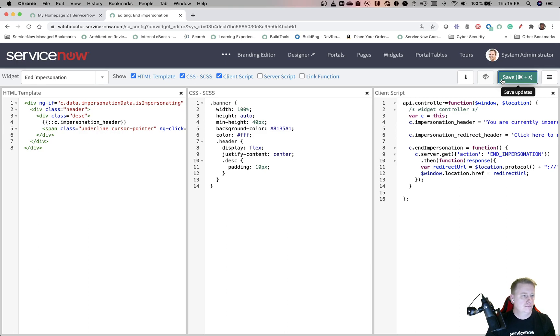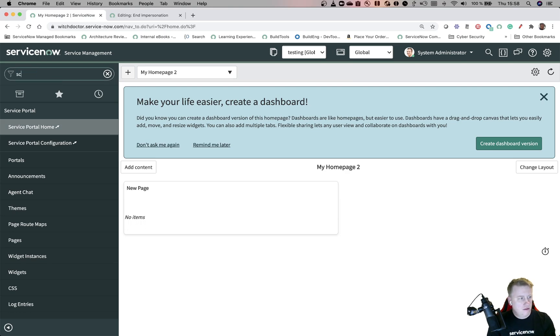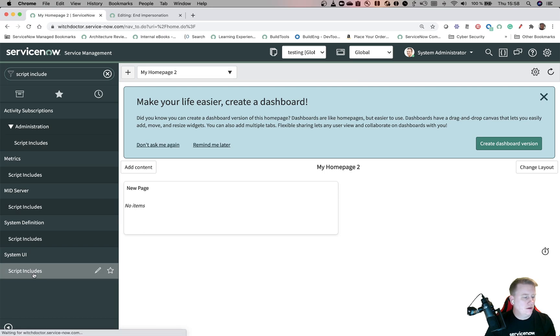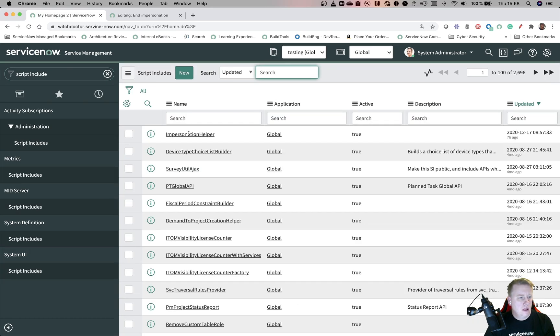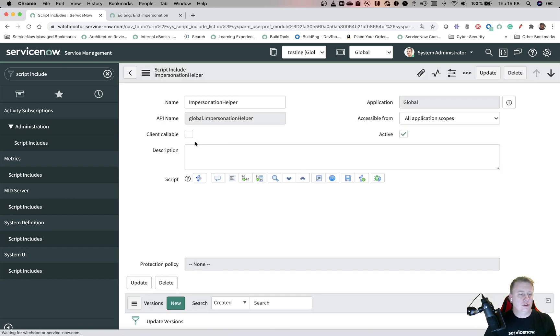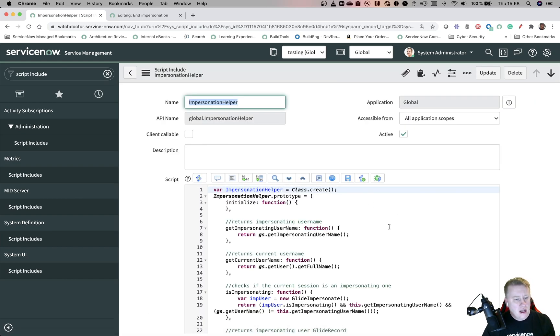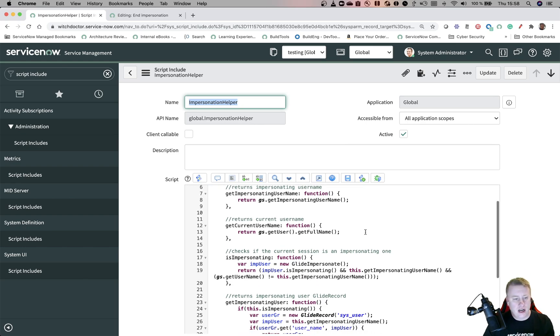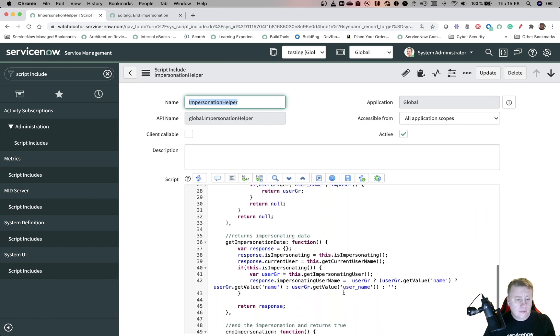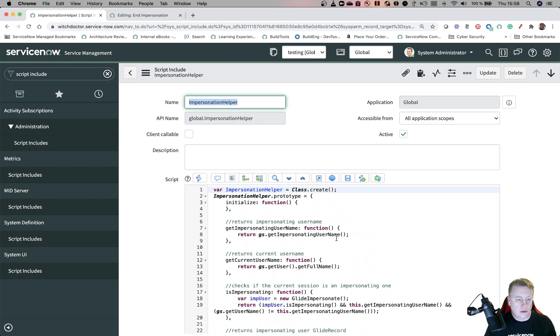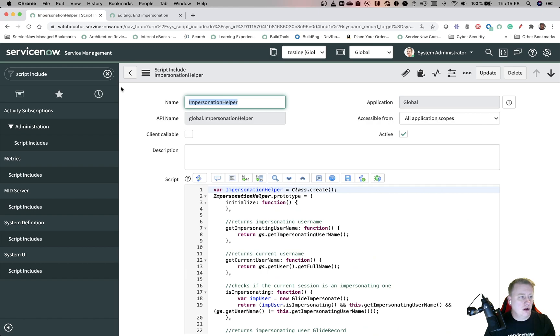And the script include - I have actually copied that one, that's the only thing I copied for this video. Just some small functionality like getting the username, looking if we are impersonating or not. All this functionality only works in the global scope - that's why. Though all application scopes of course can access this otherwise it won't work. Not much more to say about that.